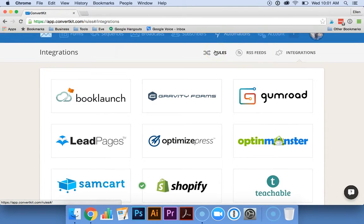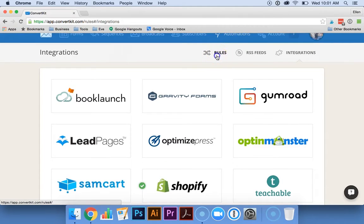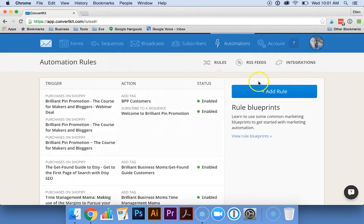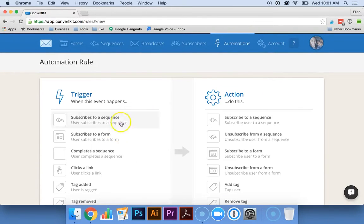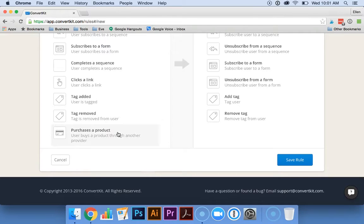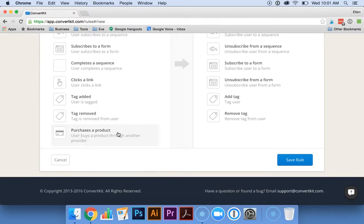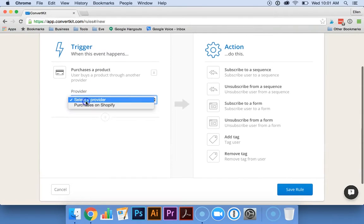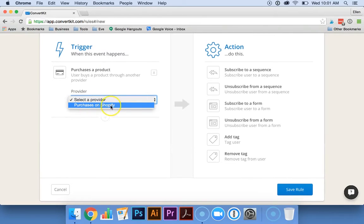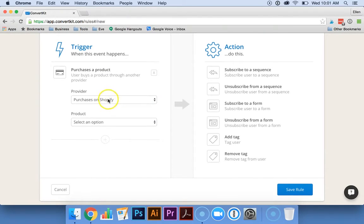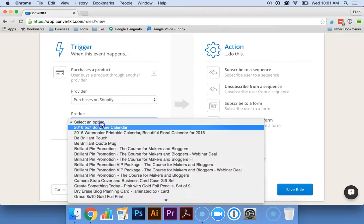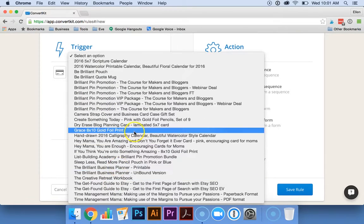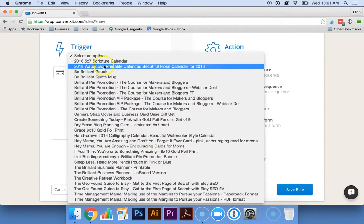Once you have your integration set up, you're going to go back over to rules. I'm going to add a rule and let's say I want to give a particular tag when someone buys one of our products. You're going to click on purchase as a product, select purchases from Shopify, and then as you can see, it gives me the whole list of all the products that we have in Shopify.